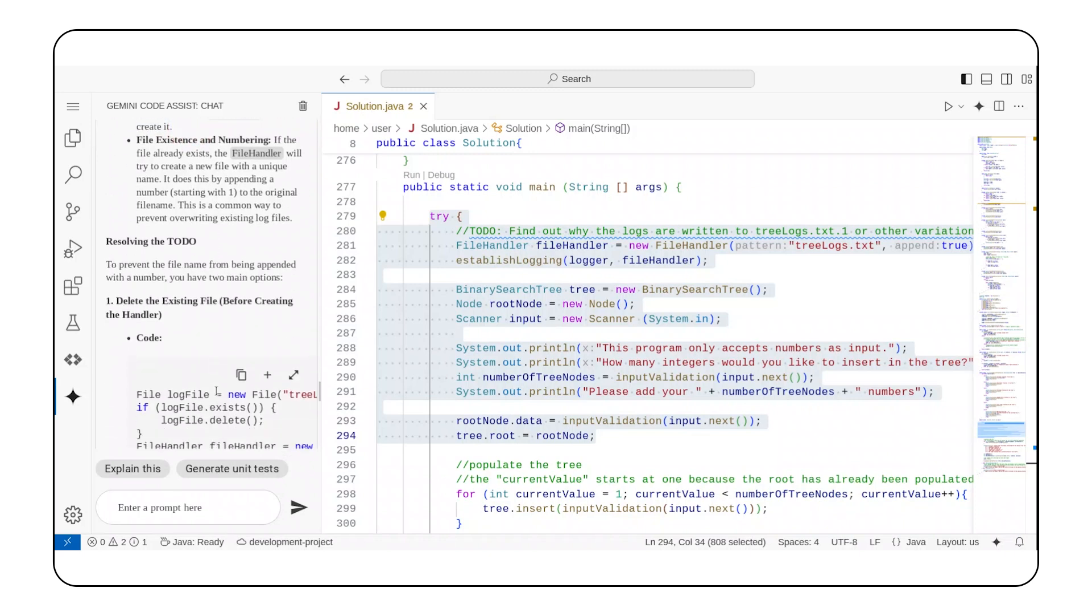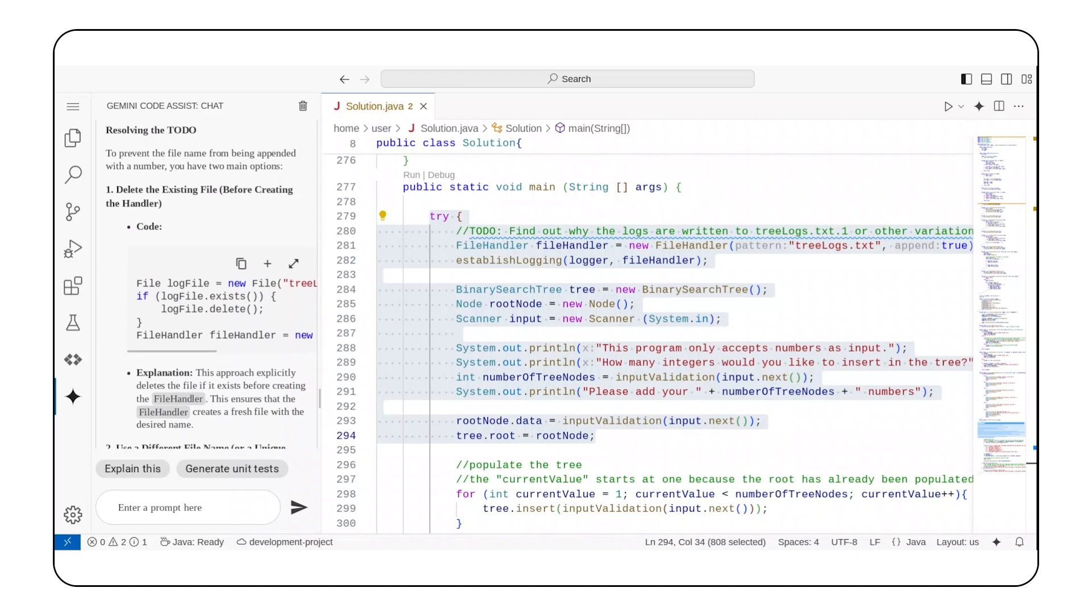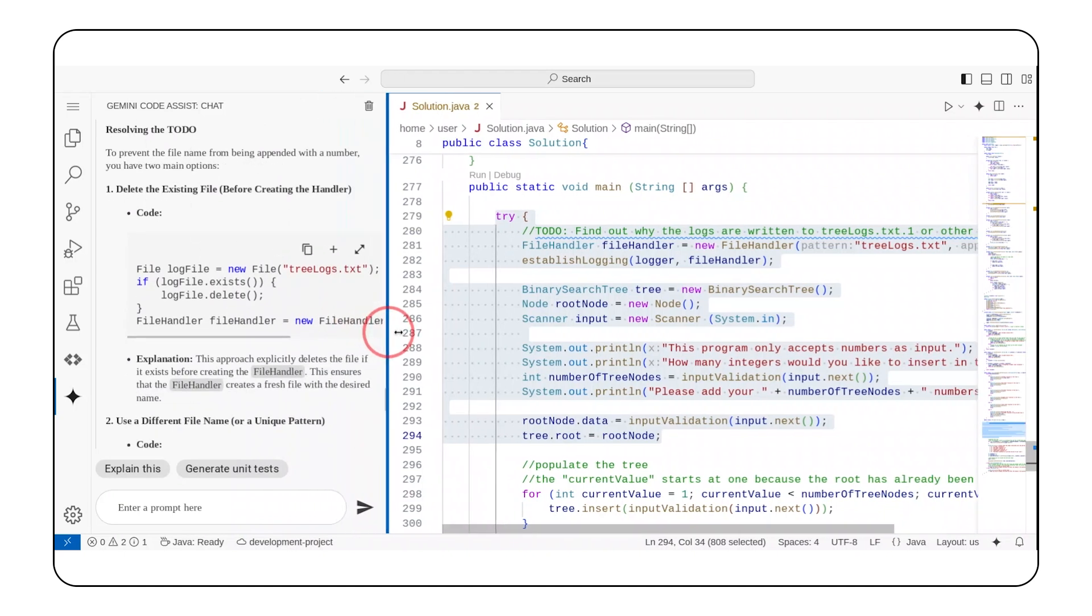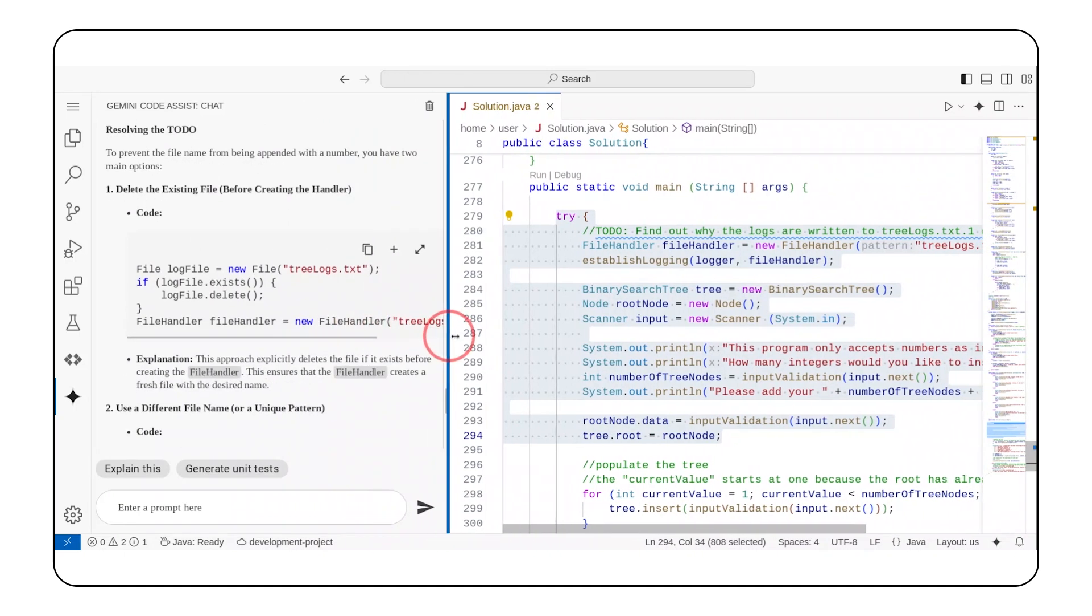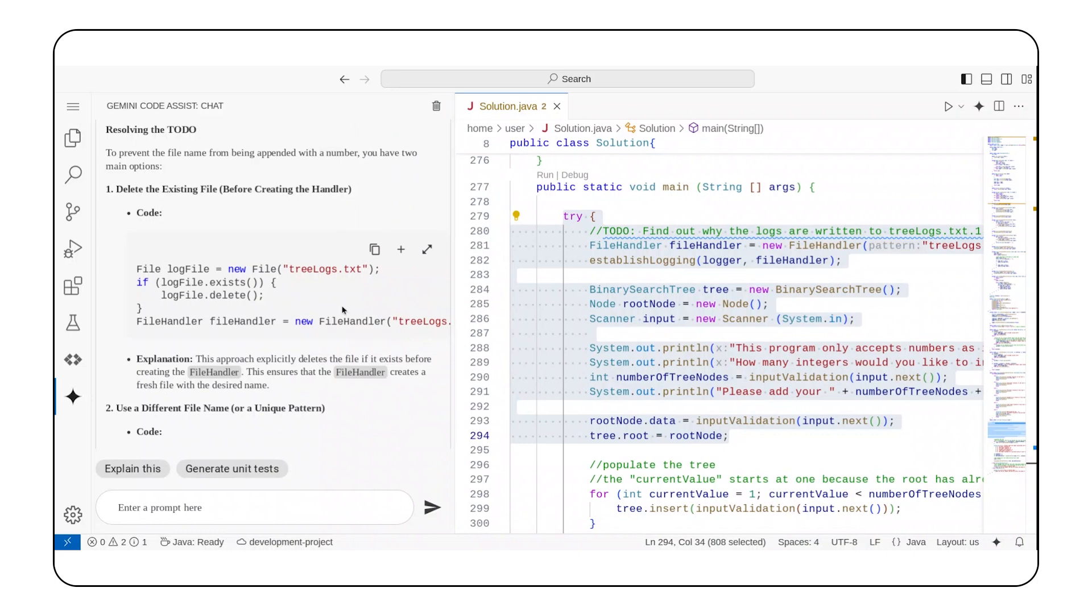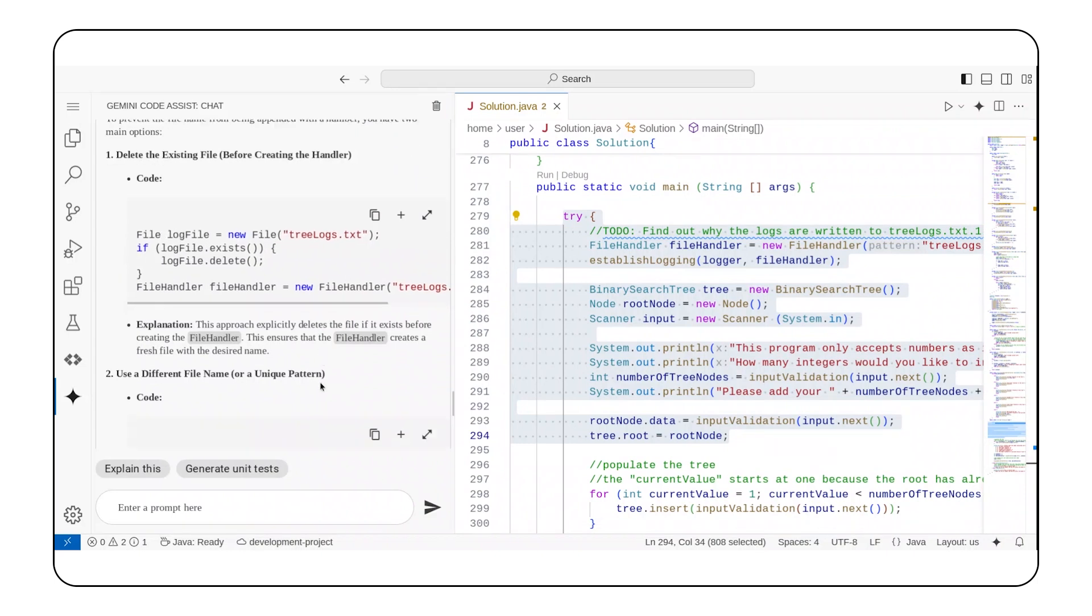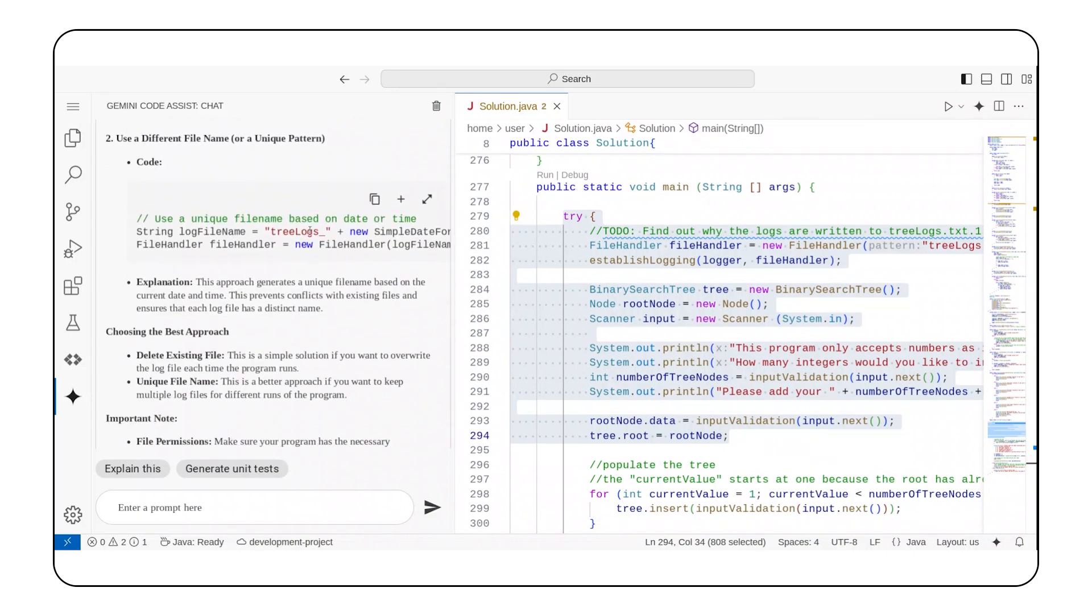And Gemini Code Assist just exceeded my expectations by giving me two ways to resolve the underlying issue. Either delete the existing file, or use a different file name.